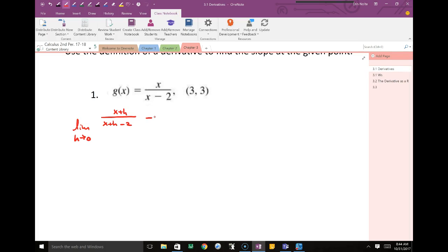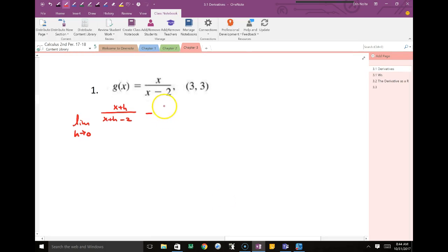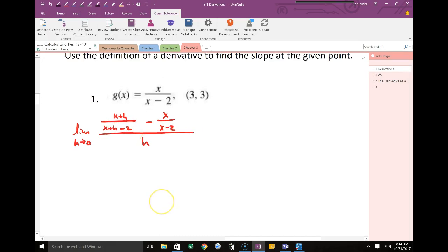After I plug in x plus h, I subtract the function: x over x minus 2, and that's all over h. What we have now is a complex fraction — a fraction that exists within a fraction. The first thing we have to do is get a common denominator on the top because we're subtracting two fractions.